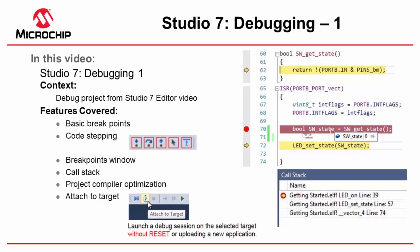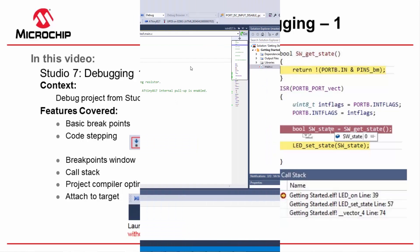Then in order to get the output that we expect we're going to look at the compiler optimization to set it to a lower level. And finally we're going to be covering a truly great Studio feature: being able to attach to target. This means launching a debug session on the selected MCU without reset or uploading a new application, so you can see exactly where it might have got stuck.